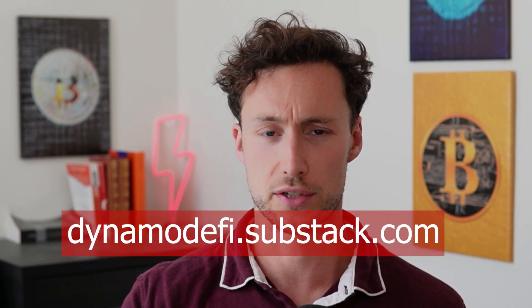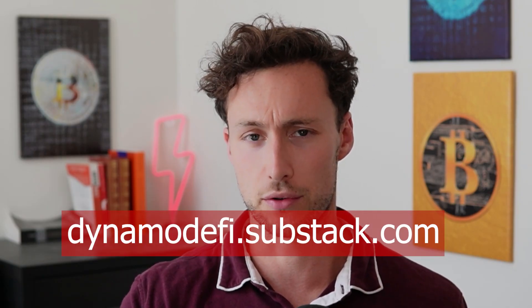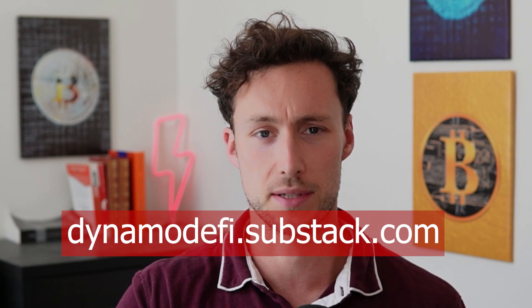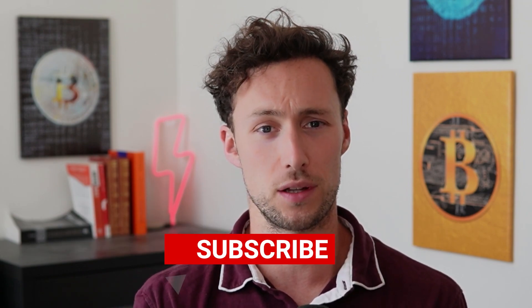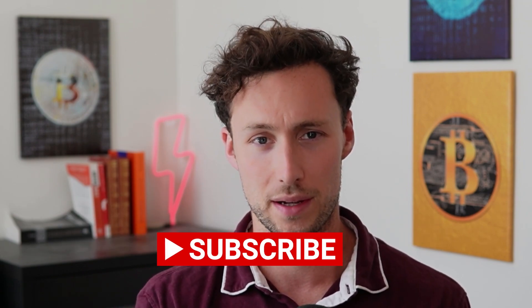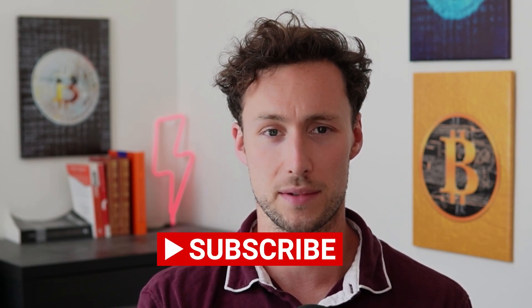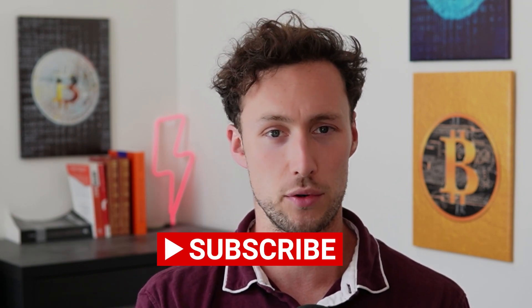For curated metrics and analysis, sign up for my weekly newsletter at dynamodefi.substack.com. And if you want more videos like this, be sure to like and subscribe. Until next time, this is DynamoDeFi.